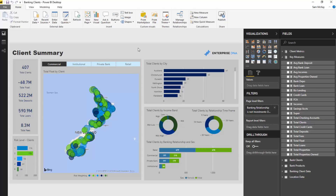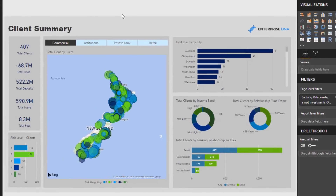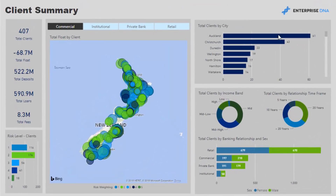Depending on where you're at in your Power BI journey, you might think this is difficult or you might think this is very easy. What I wanted to show here is just the variety of work you can do with Power BI and how good it is from a visualization perspective.